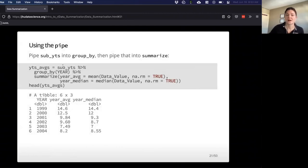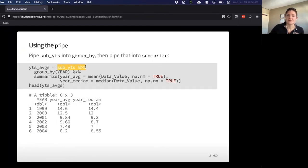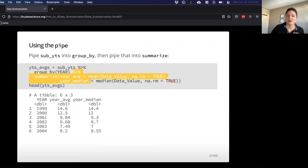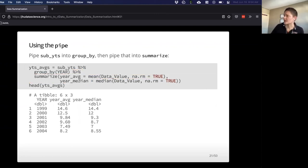This is where the pipe is really, really useful. We're creating a new variable by first taking our dataset and piping into group_by — we want to make a group for year — and then we want to use the pipe again to summarize. So we can chain our commands that way. That's really useful for making things compact; you don't have to repeat calling that dataset over and over again.